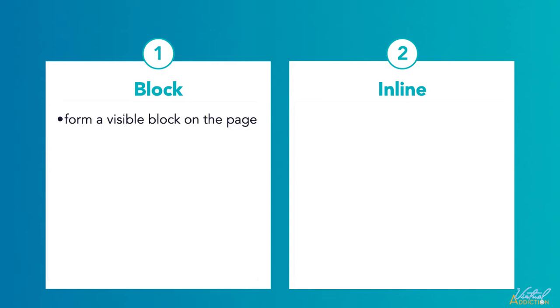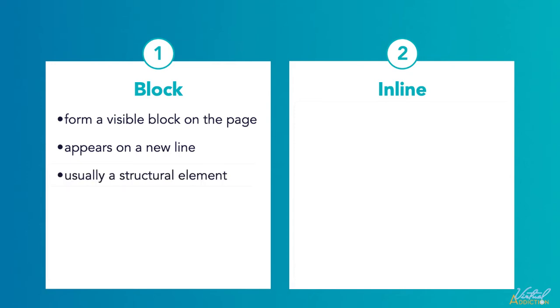Block level elements form a visible block on the page. A block level element appears on a new line following the content that precedes it. Any content that follows a block level element also appears on a new line. So you can think of block level elements as forcing a hard return. Block level elements are usually structural elements on the page.